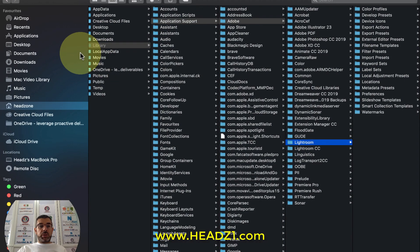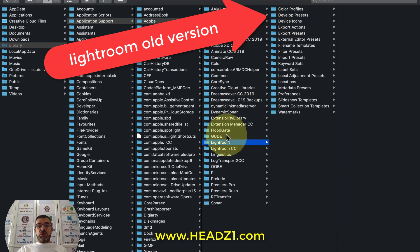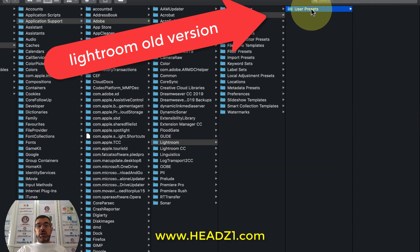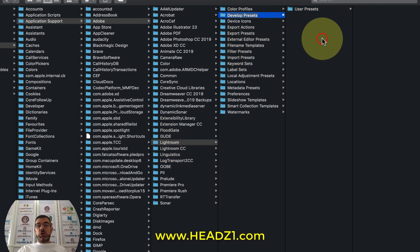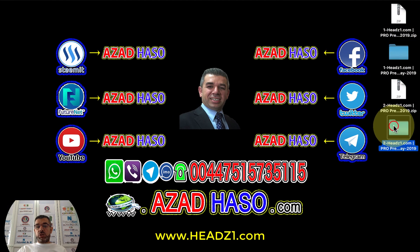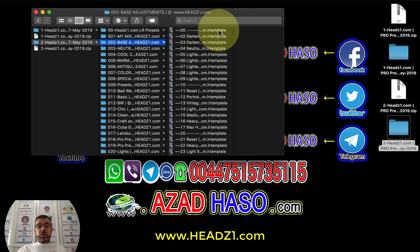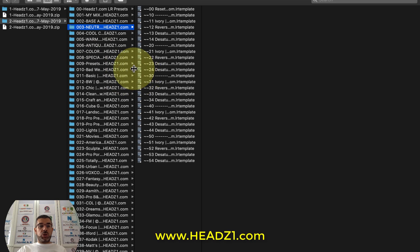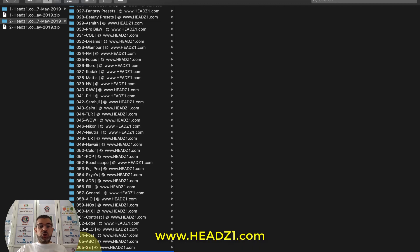Let me make the window bigger to show you. Right now I'm in the Library folder inside Adobe. I'll navigate to Lightroom, click Develop Presets, and here you'll see the presets for the old version. Inside Lightroom, click Develop Presets. I'll grab the old version folder - as you can see, all of them have the .lrtemplate extension. I'm going to put the last two, folders 067 and 066, in to show you.